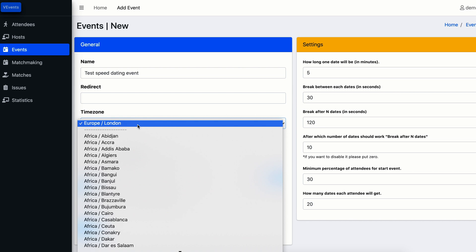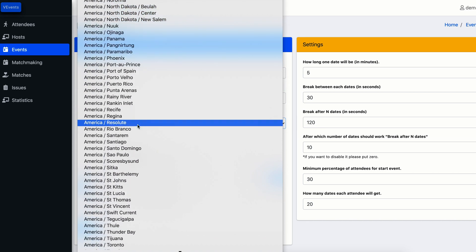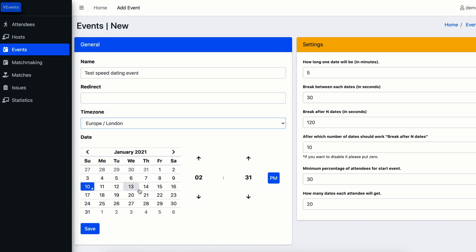You can also choose a time zone where you'll have an event and time when your event will automatically be started.